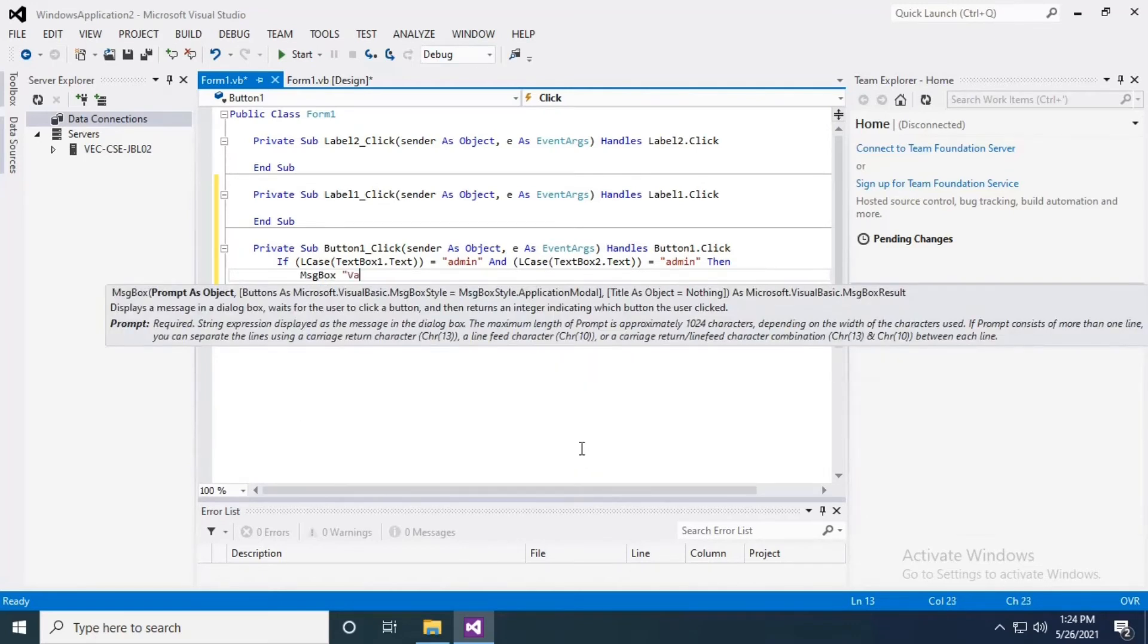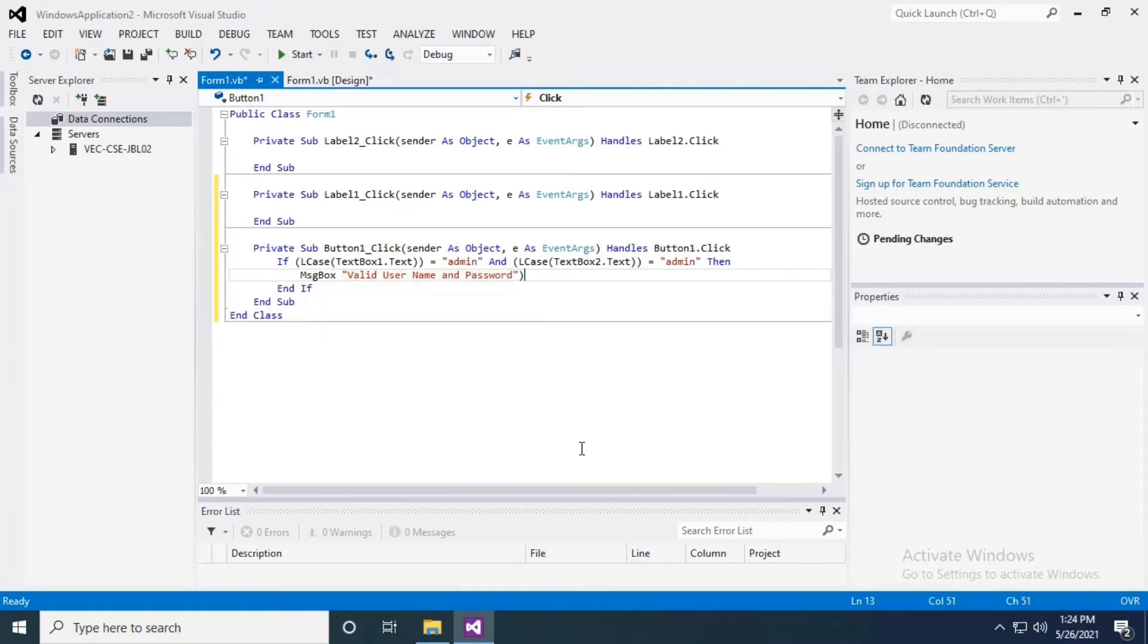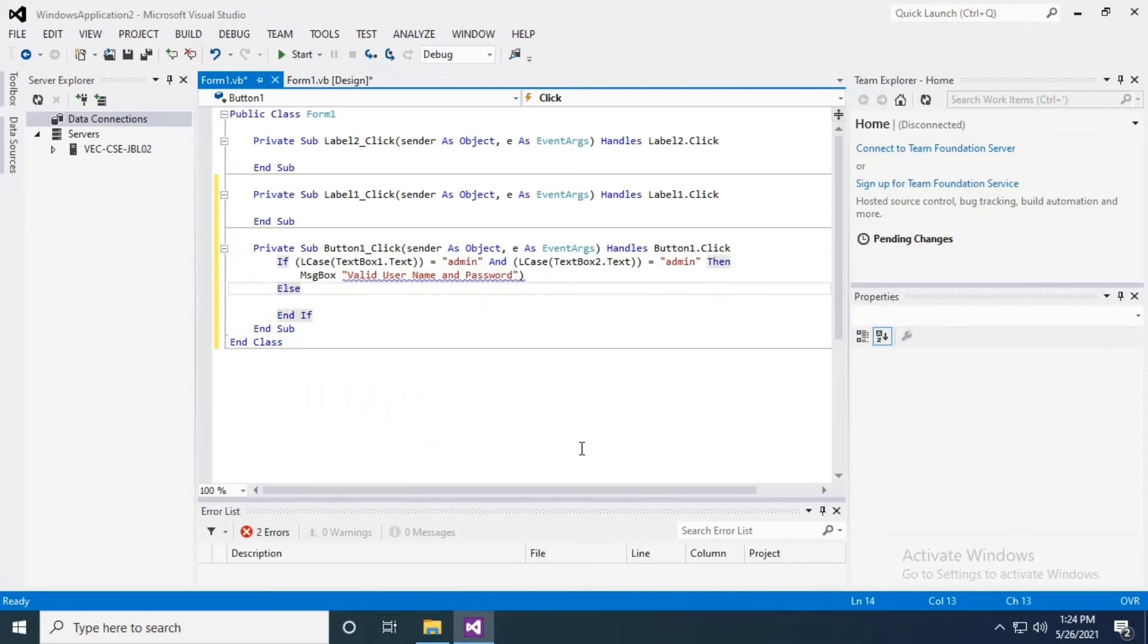If the username and password both match, it will pop up a message box: valid username and password. If it doesn't match, in the other case we have to use the else part. In the else part, the same message...